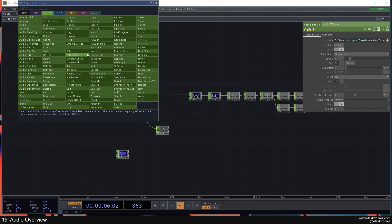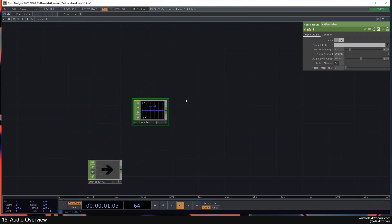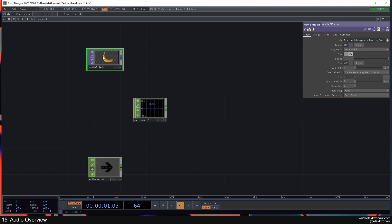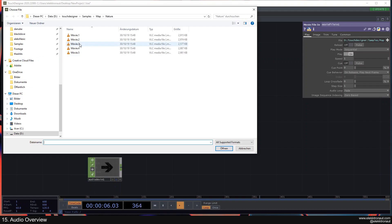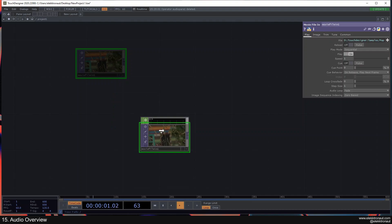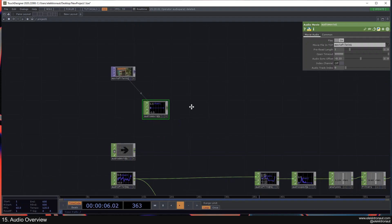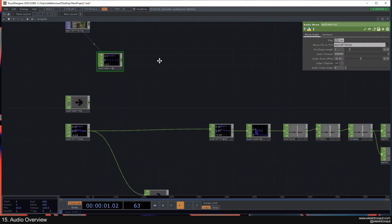Two last things. One is the Audio Movie CHOP. If you drop that in, nothing happens — this is because it only plays audio from movie files. If you actually drop a movie file in, the Audio Movie CHOP will play its sound. Normally if you drop a movie file into a Movie File In TOP, it doesn't play the sound, so you need an Audio Movie CHOP for that.